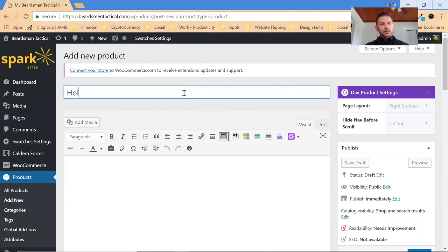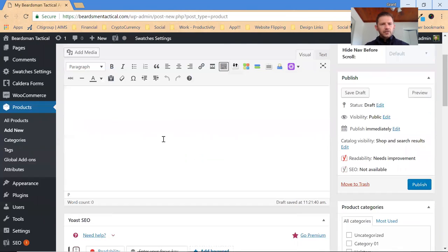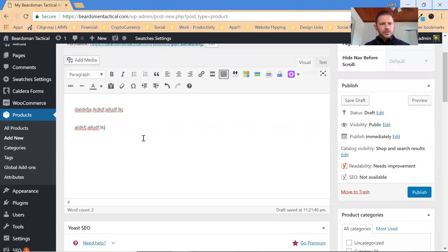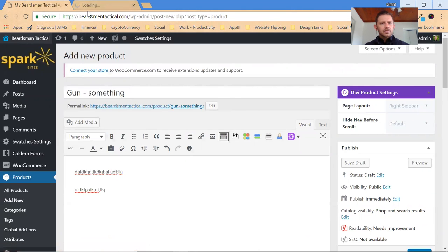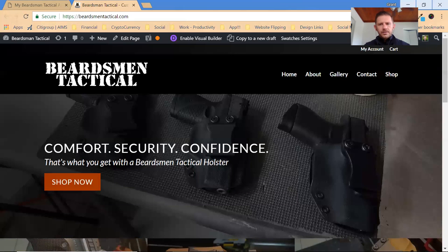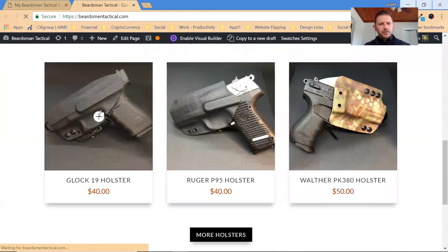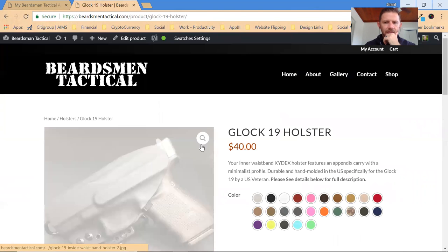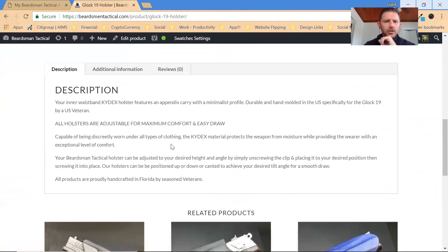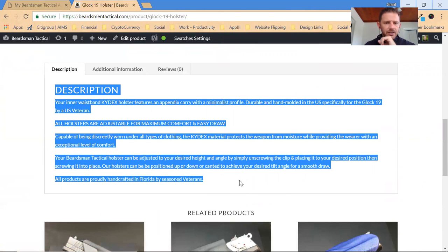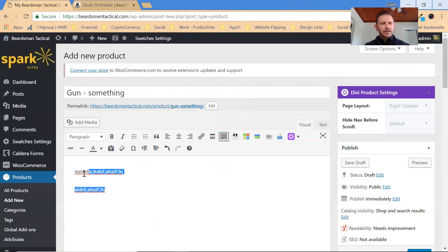Then your description, you can go in here and this is kind of a long description just so you know. Let me show you how this kind of works out here. So if you go to, let's just say a Glock 19 holster, the long description is this description down here.